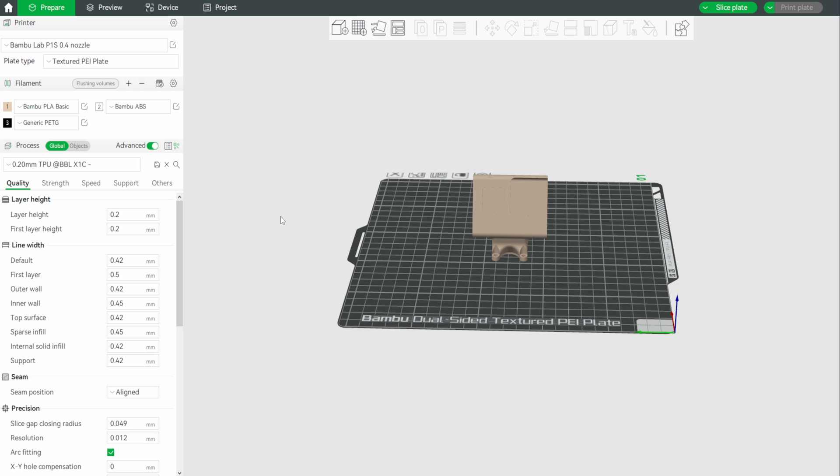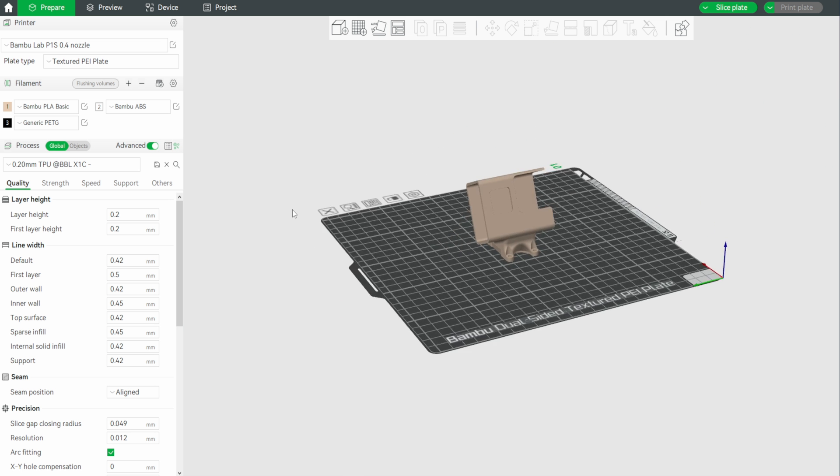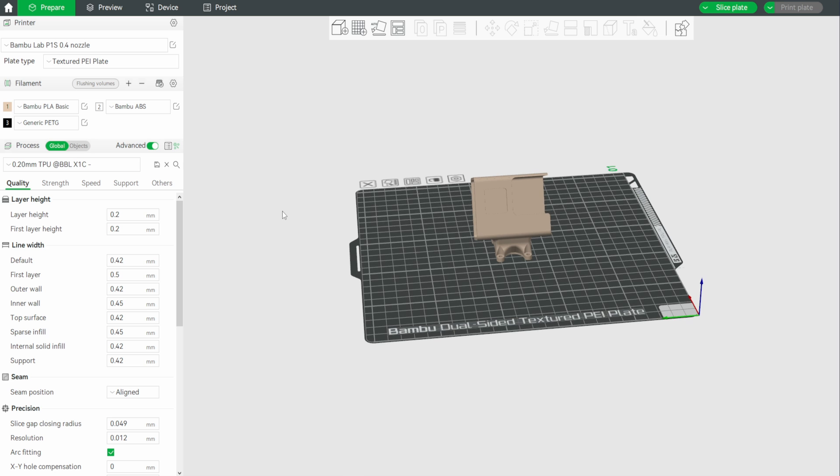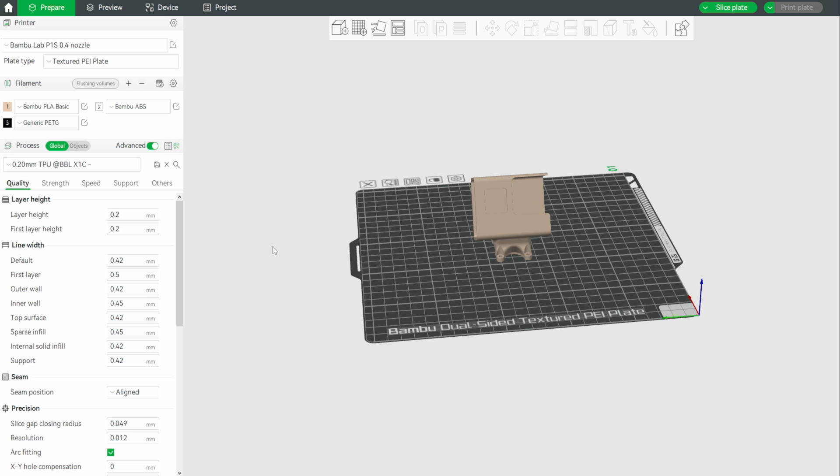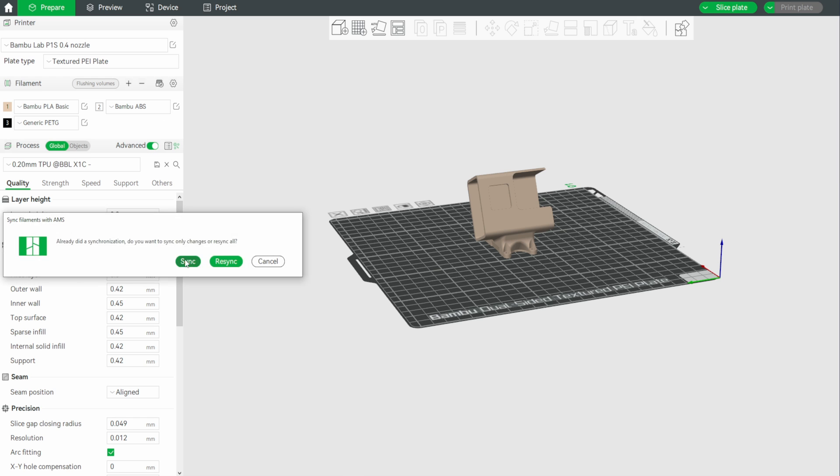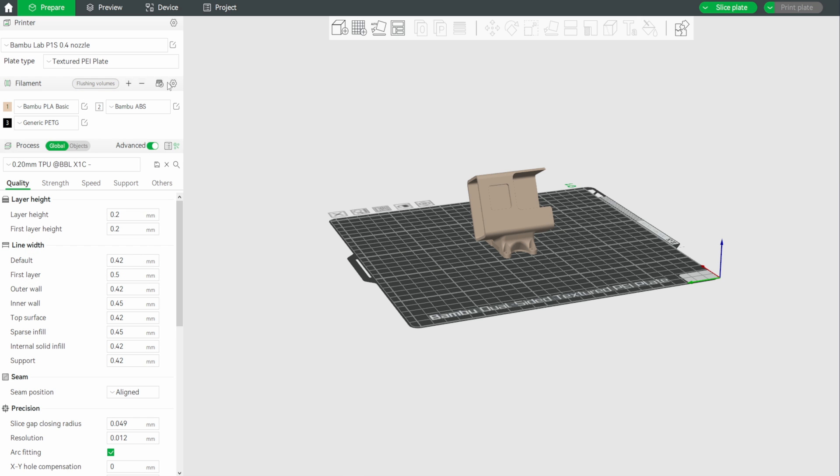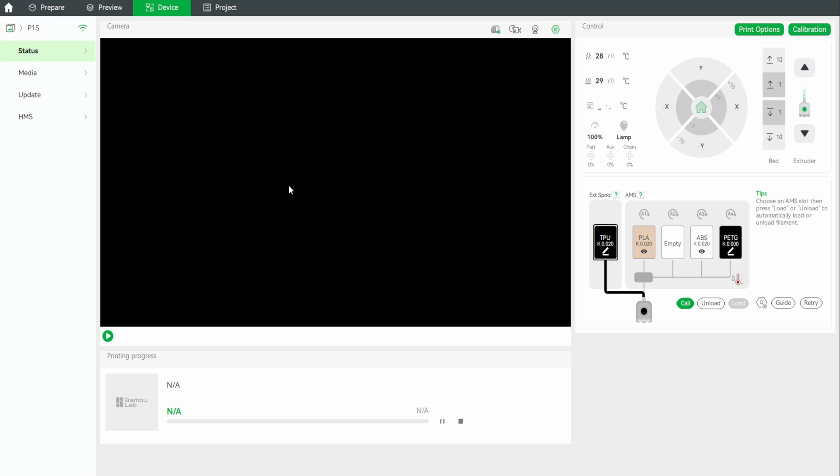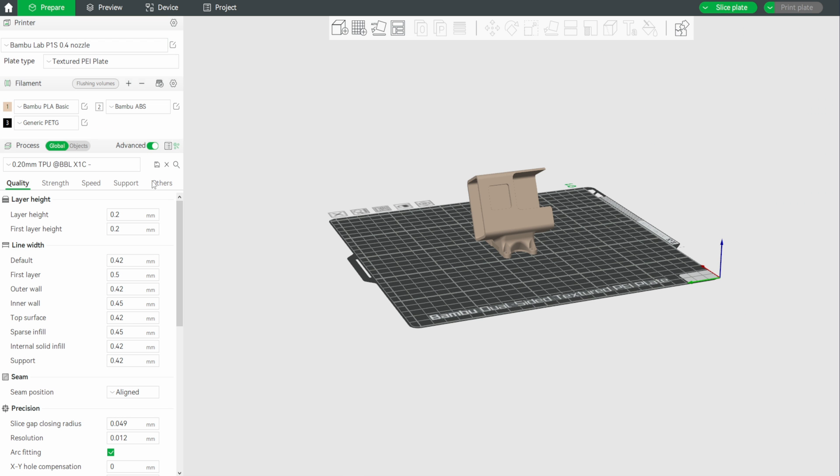Moving into the prepare screen, I've got a model on the build plate ready to go. Now, the way it actually works in here with the external spool is a little bit confusing. You don't actually select it until you're ready to send it to the printer. So, what we're going to need to do, first of all, is synchronise our AMS. You'll note though that that external spool that we have under devices, so if I just go back here under TPU, that is not actually shown. What we're going to do now is add in one of the empty slots of the AMS the TPU option, simply to allow us to slice the file the right way.